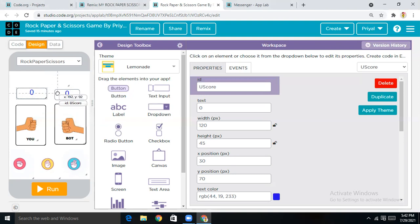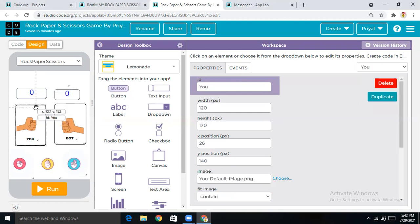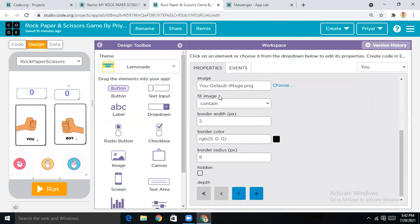I've set its ID to 'b_score' for better understanding. I've also taken another label — in the label you get the option of image as well. I've uploaded a GIF image here. If you want this GIF and all the images, make sure to join my Discord server, where I'll share all images, background music, sound, etc.